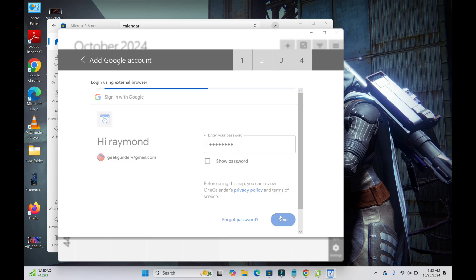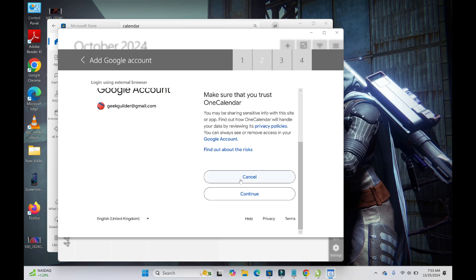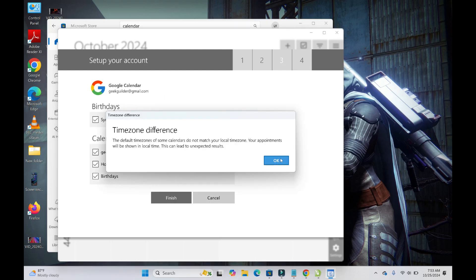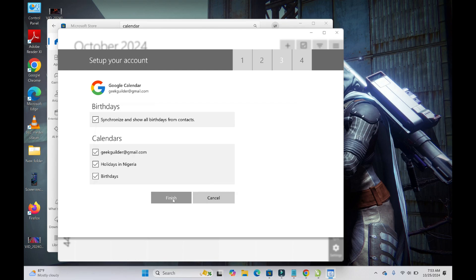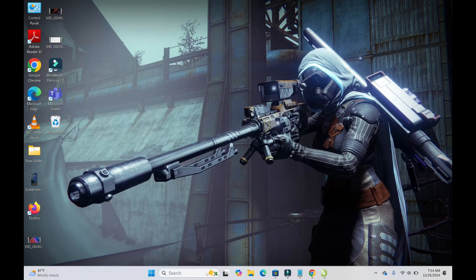Press 'Next' to continue, then click 'Continue', click 'OK', and then click 'Finish' to complete the setup.